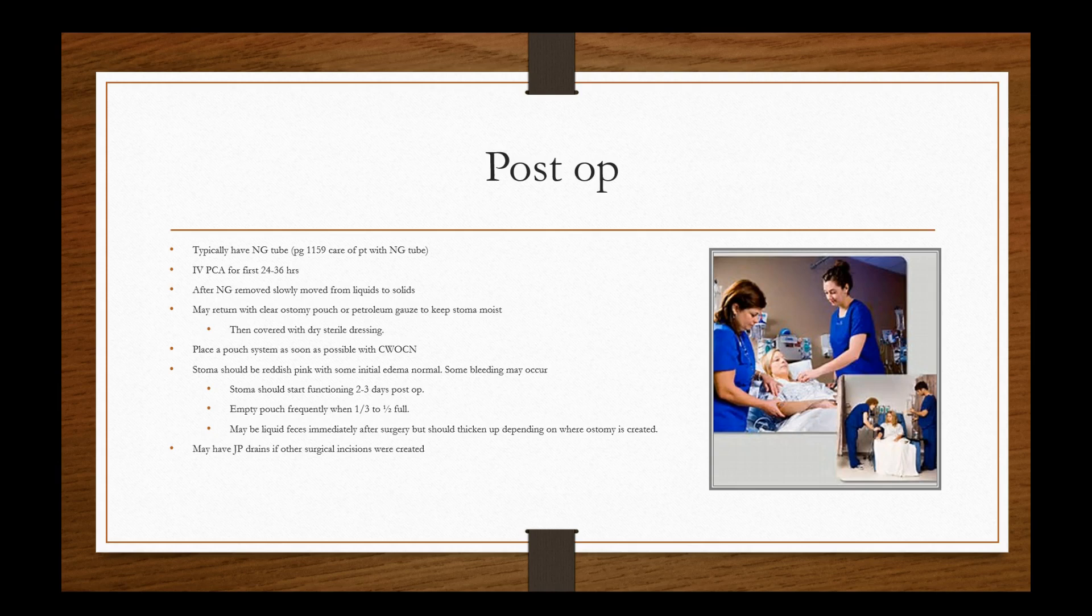The stoma should be reddish pink with some initial edema is normal. Some bleeding may occur. Stoma should start functioning two to three days post-op. So if the patient was asking you, Hey, I'm not having very much output. I'm having very like this mucusy stuff or some bleeding, you can tell them all that's actually normal following the procedure. And you can expect this thing to start functioning two to three days after.